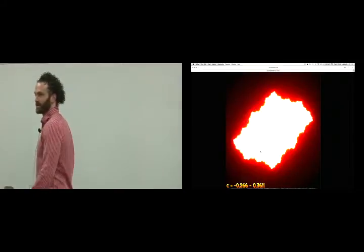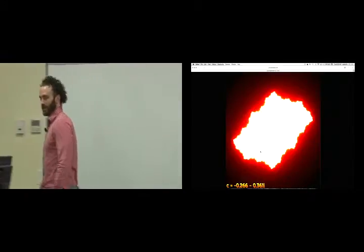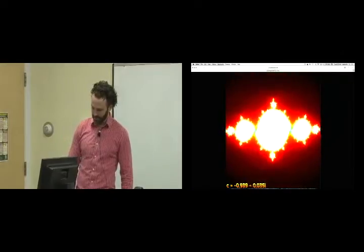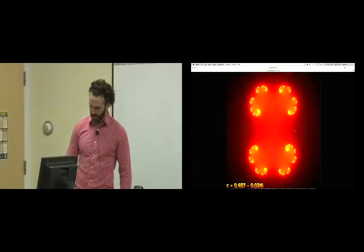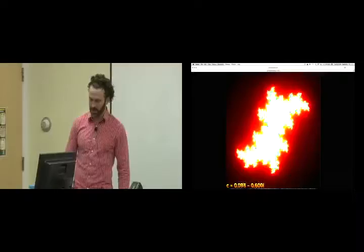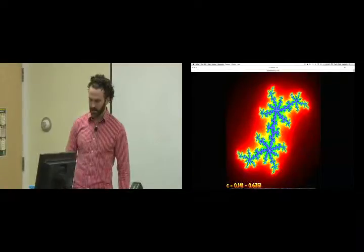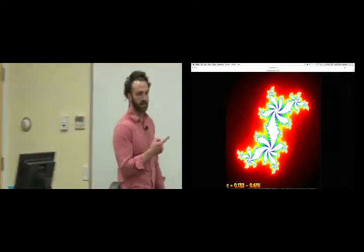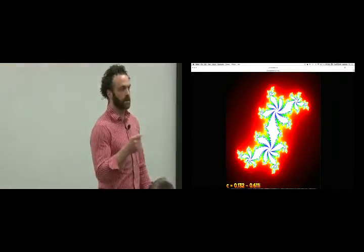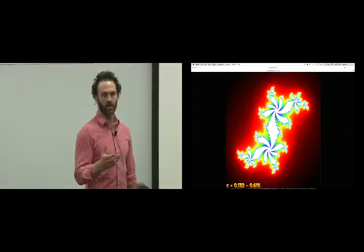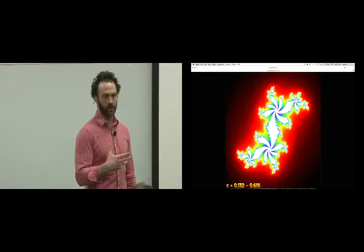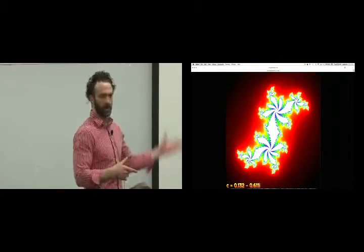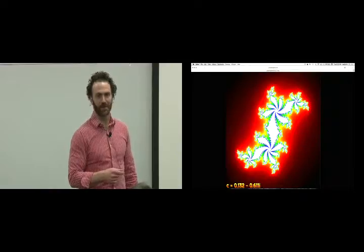We're learning about fractals. We have these cool pictures that you get to make just by moving your cursor around. We're trying to understand what these pictures mean, and the goal for today will be to really nail down how these images are being generated. There'll be some MATLAB code on the web for you to generate these images yourself for specific C values. You can also take screenshots of what you find on this website.